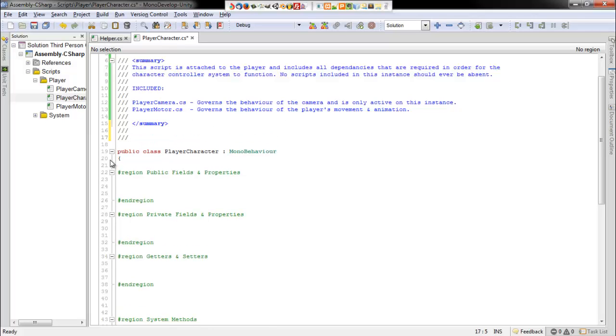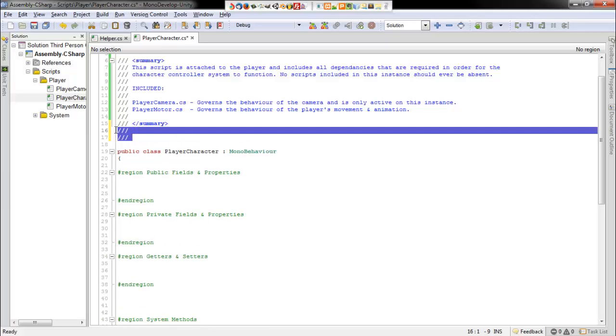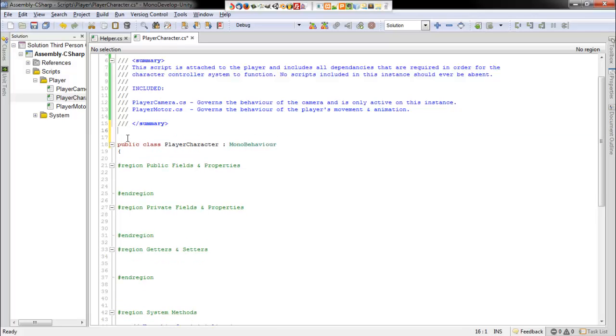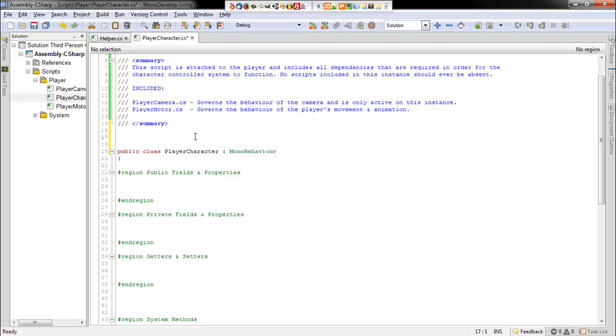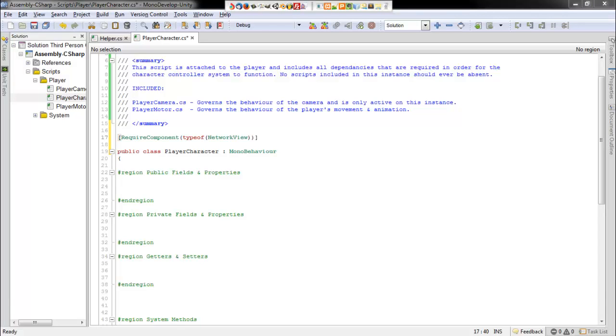And because of the modular design that we're going for, we'll go ahead and set up a list of components that we want to require. And by doing this, all we ever need to do is just add this player character script onto a character that we want to use this system, and it will require in all of the dependencies. So the first thing that we want to require is a network view, and that's so that we can make this available for both multiplayer and single player games.